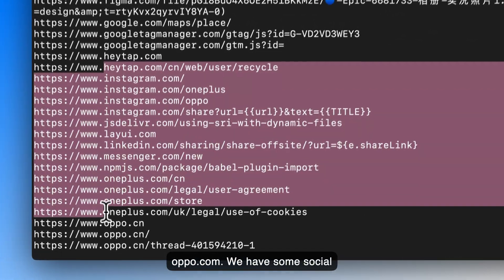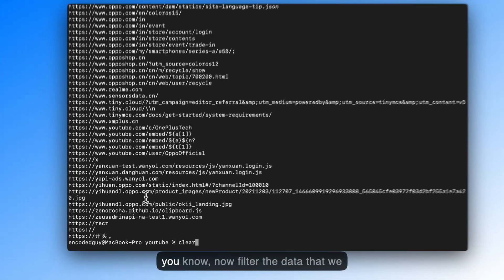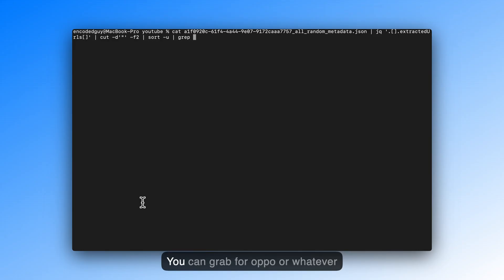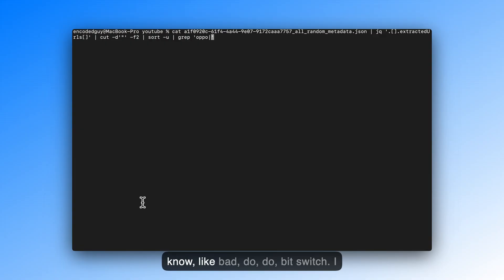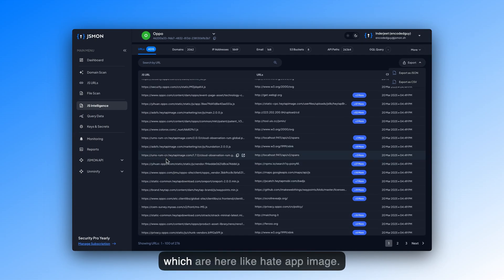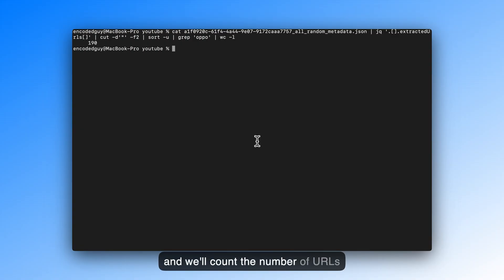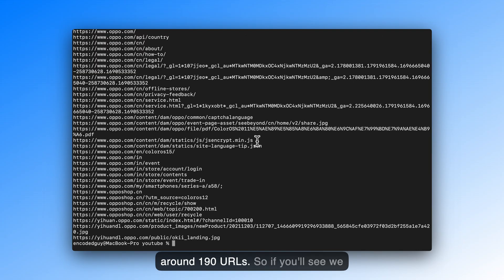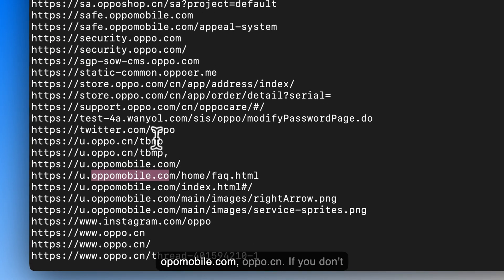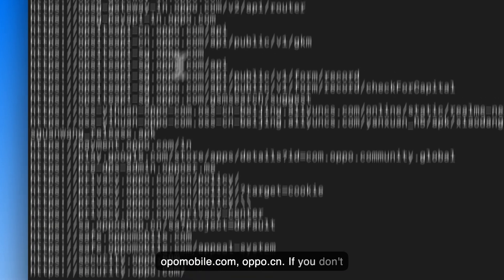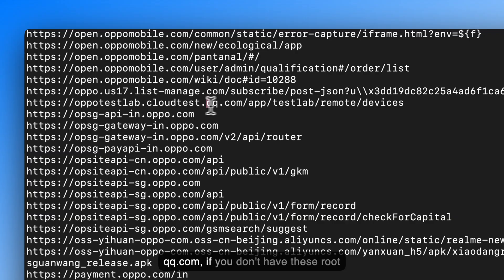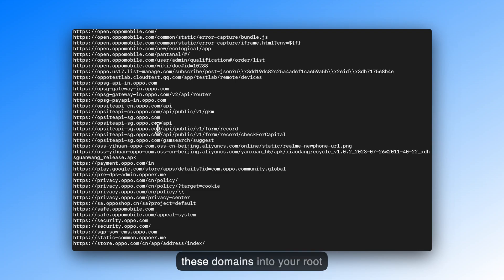We have some social media URLs also here. So how to now filter the data that we need in our security pen test. For that, you can grep for oppo, or whatever terms which are present here. There are so many domains which are here, like heytap image. You will have to filter out for these words. So I'll just filter out for oppo, and we will count the number of URLs. We have around 190 URLs. We can see oppo mobile.com, oppo.cn. If you don't have these root, these domains, qq.com, if you don't have these root domains in your current subdomain enumeration scripts, you can add these domains into your root domains.